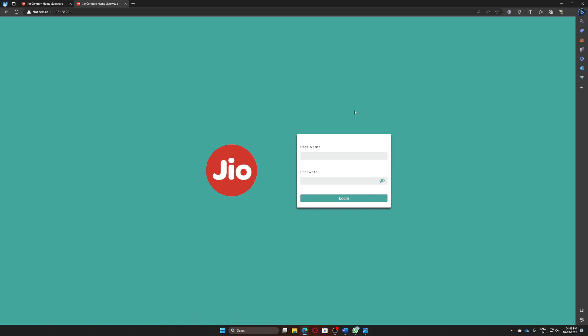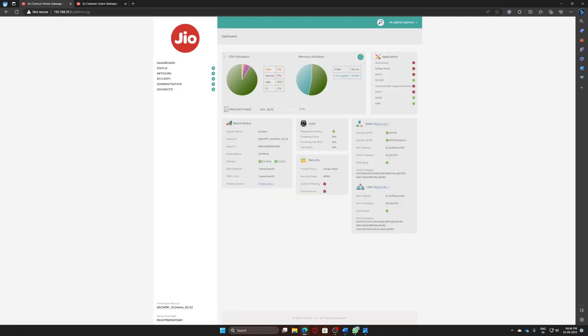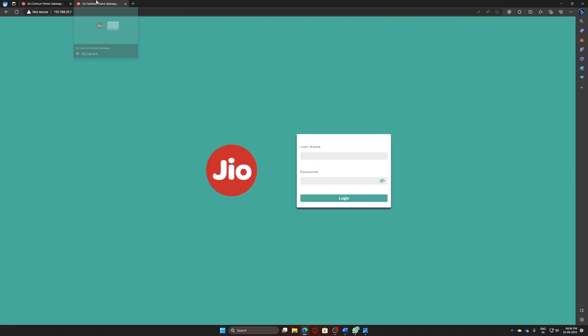So you write the username, the password, hit login, and you are now logged in. That's it — now you have access to this page where you can do anything.